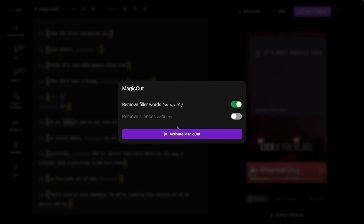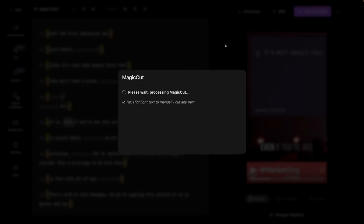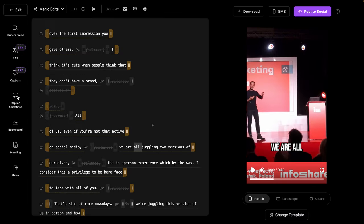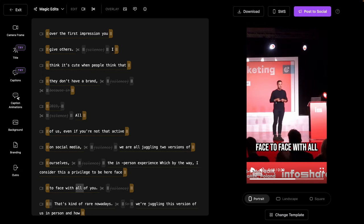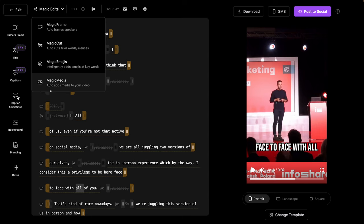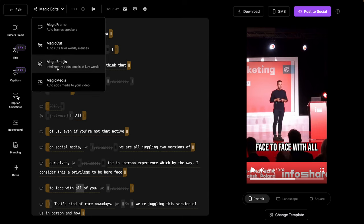Magic cut will actually remove filler words as well as silences. So we can activate that and click. And just like that, all the silences have been deleted. So when we click play, this just means for a faster, well-paced video that works great in vertical format. A few other features here for the magic edits.